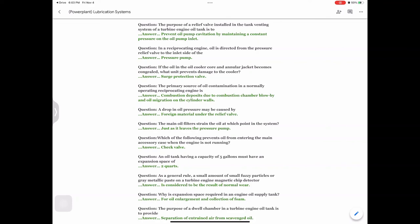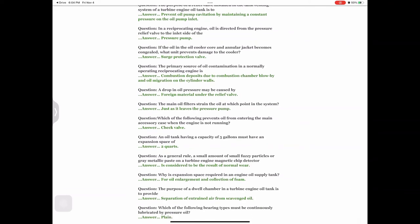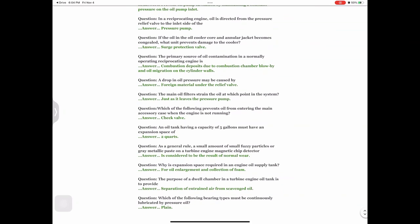Question: As a general rule, a small amount of small fuzzy particles or gray metallic paste on a turbine engine magnetic chip detector — answer: is considered to be the result of normal wear. Question: Why is expansion space required in an engine oil supply tank? Answer: For oil enlargement and collection of foam.